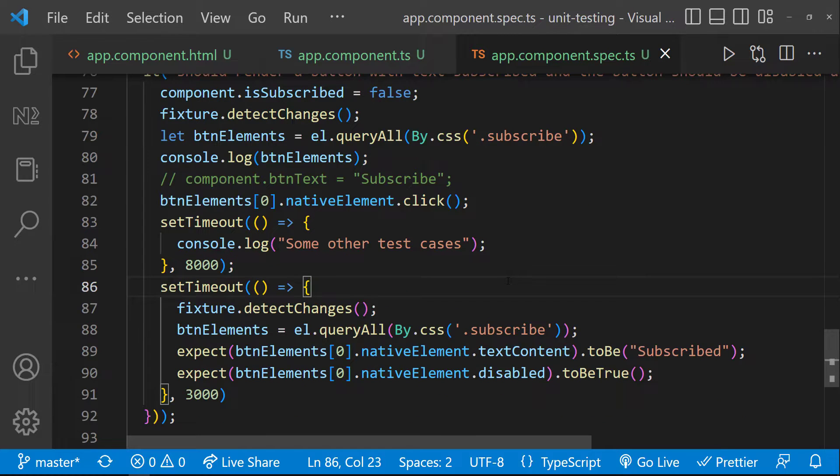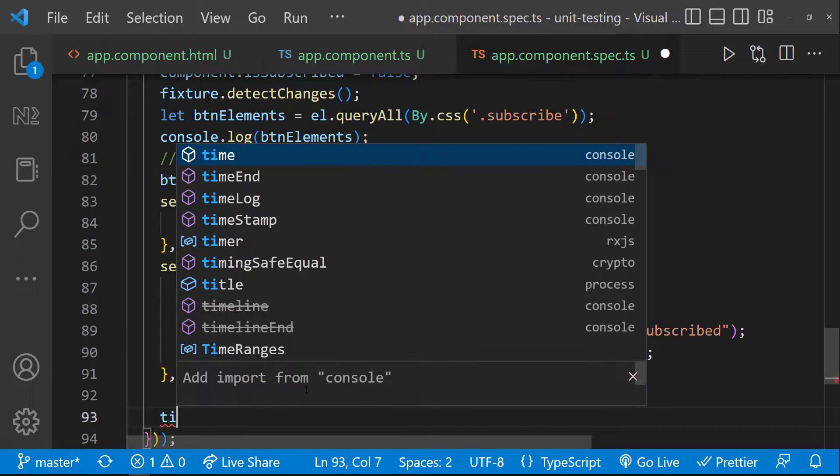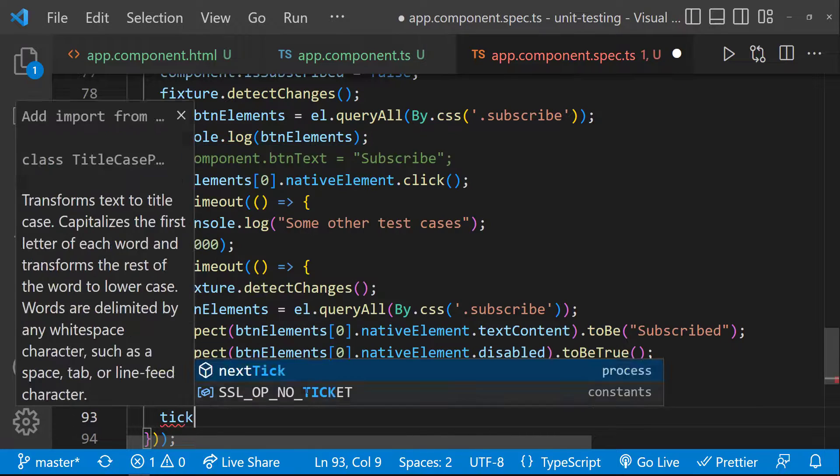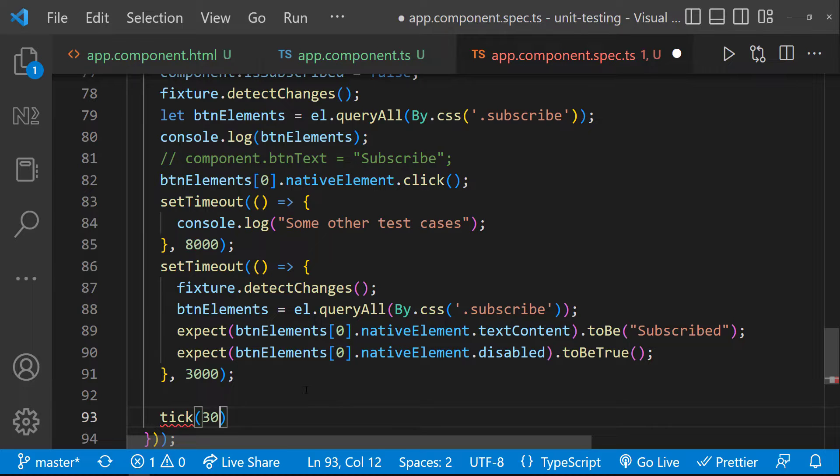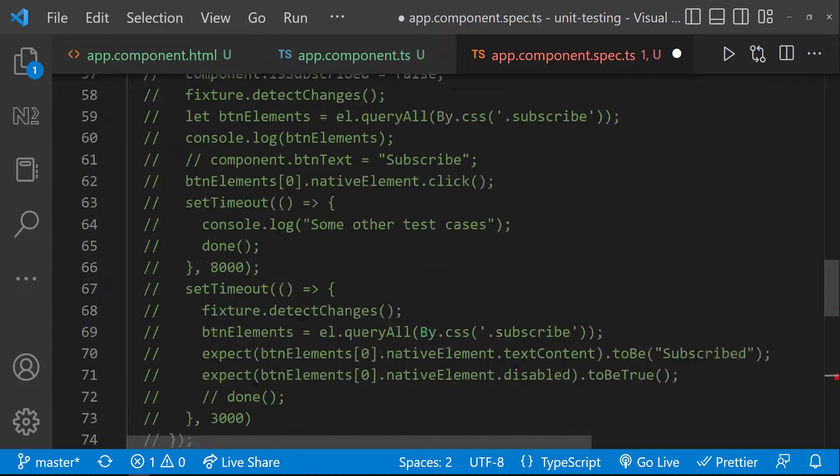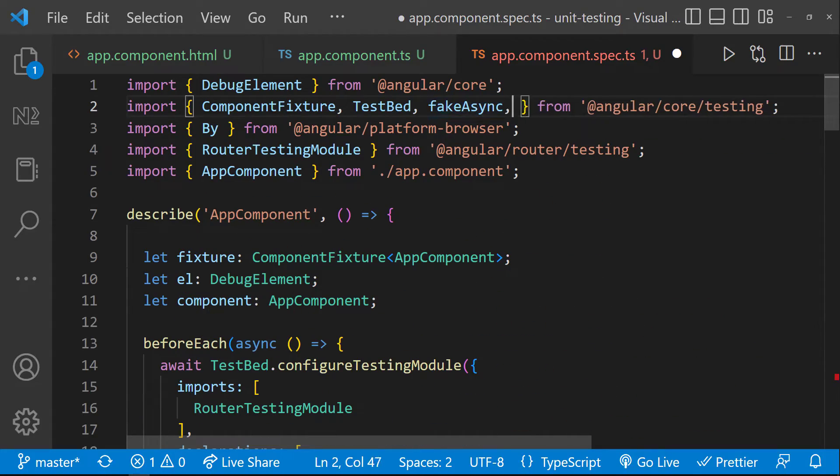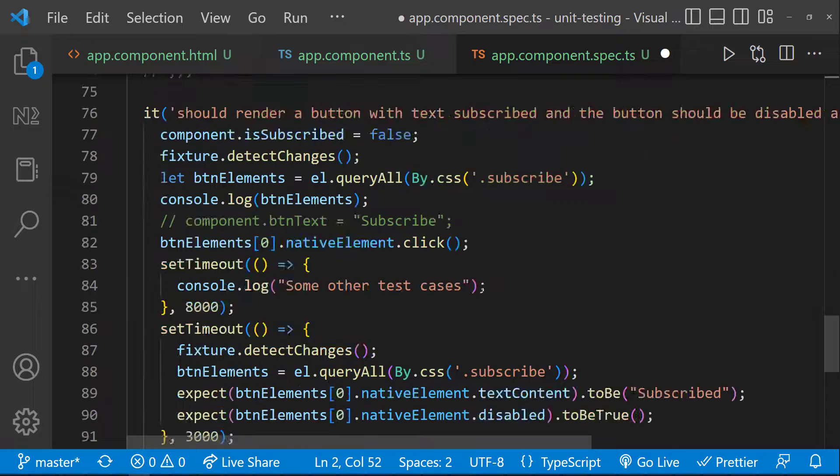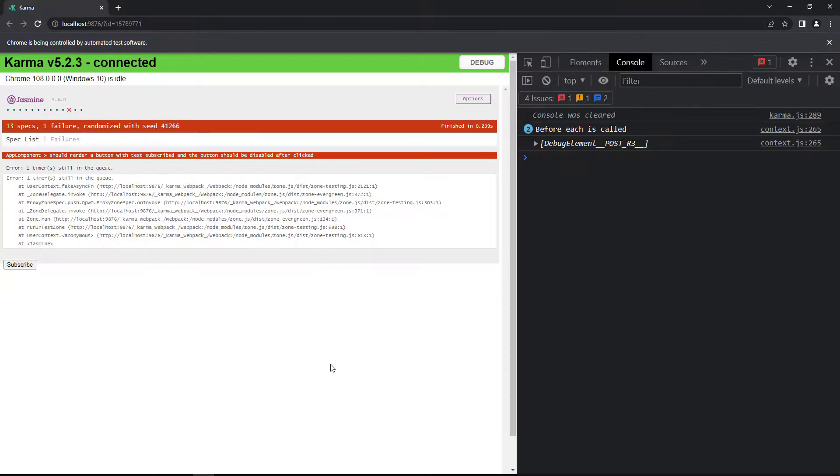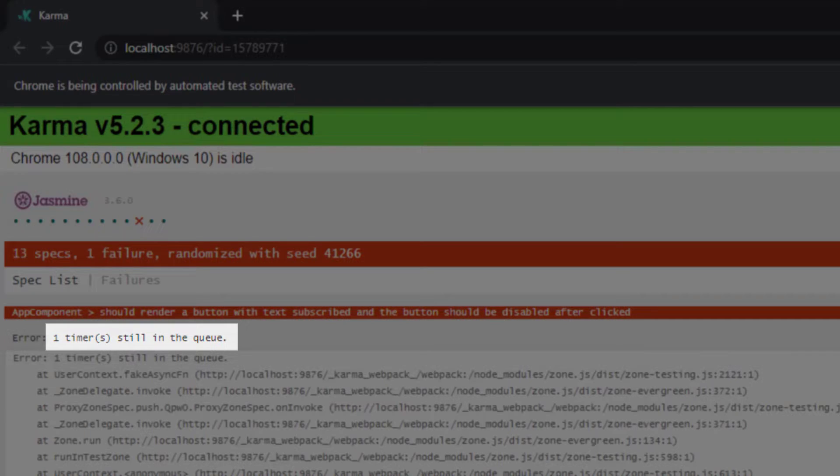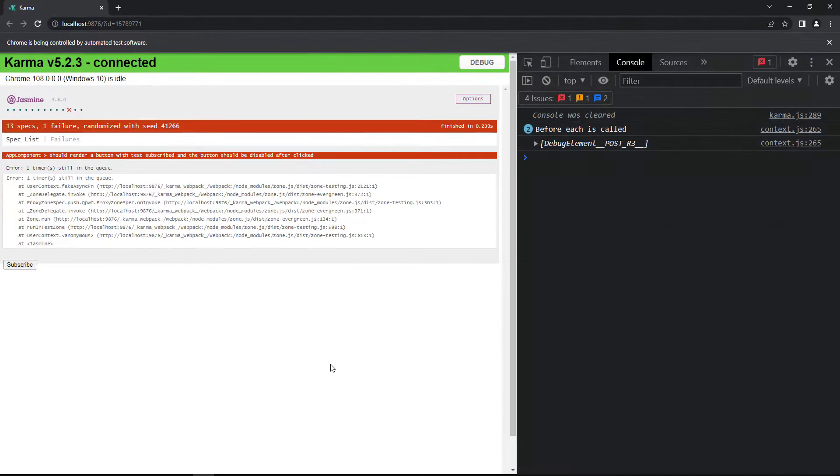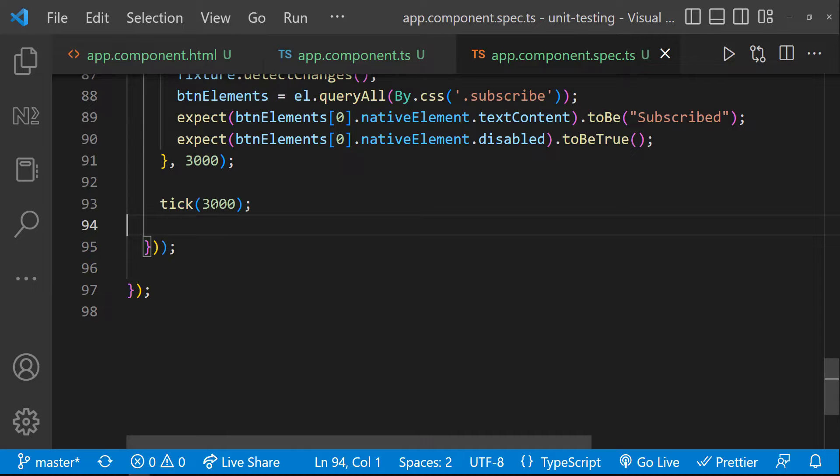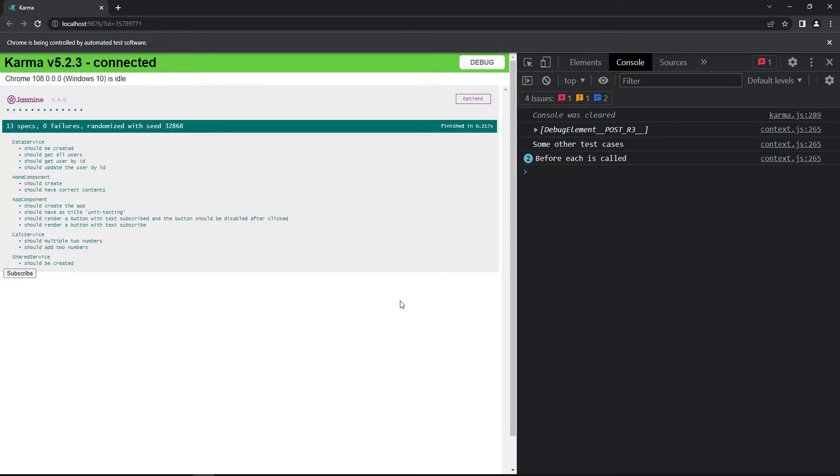So inside this, we need to simulate the passage of time. We can achieve that using the tick function, which accepts a time in millisecond and advances the clock inside FakeAsync zone. Let me advance the clock to three seconds. Now we can see one timer is still in the queue. Let me change this to 8000. Now we can see our test is completed.